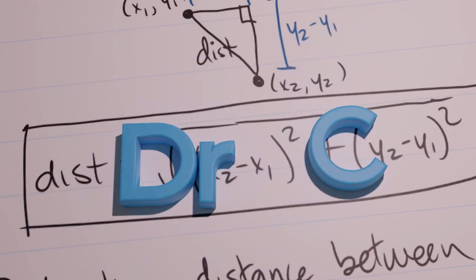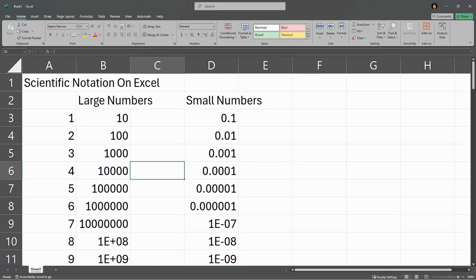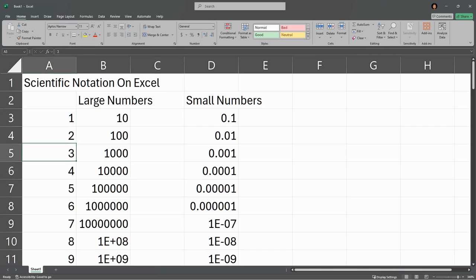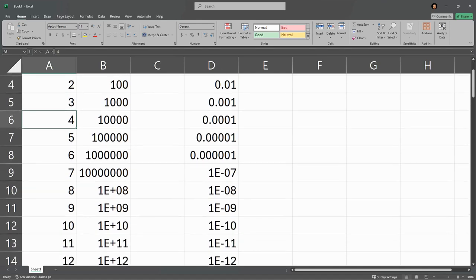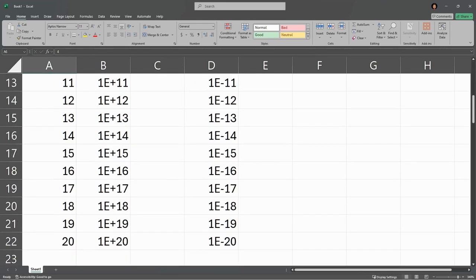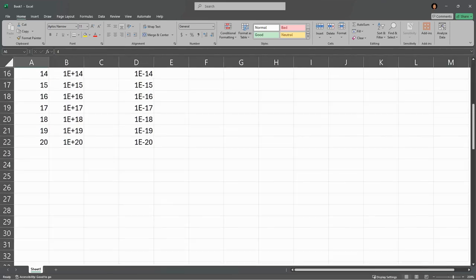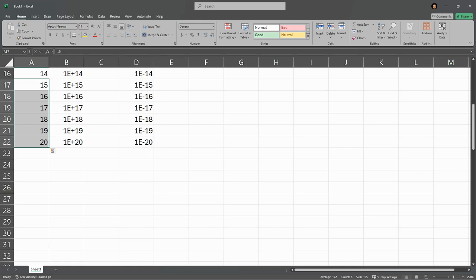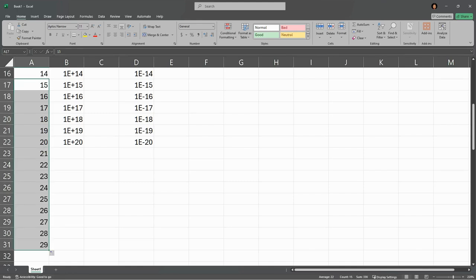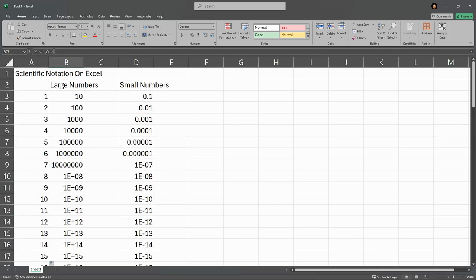We're going to look at scientific notation on Excel with really large and really small numbers. Here in the A column I just put numbers one, two, three, four, five and kept going down. It's very easy - as soon as you have a pattern, just highlight several of them and left click with this plus and drag it. It'll just continue the pattern. That's how I did the first column.